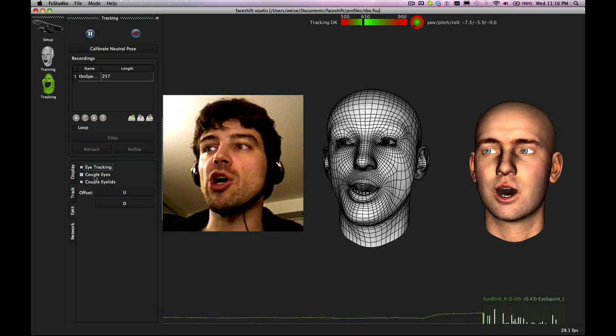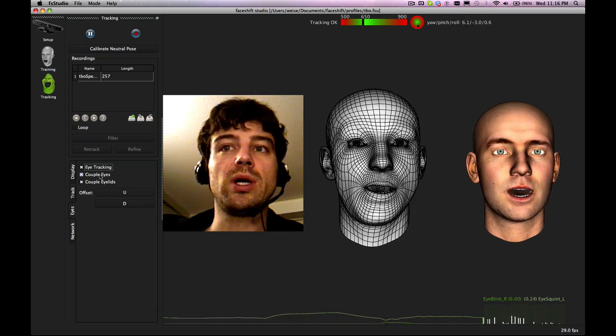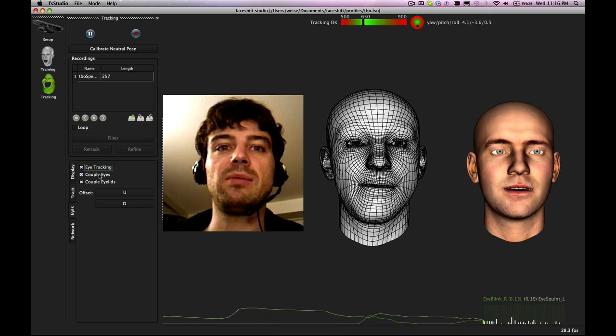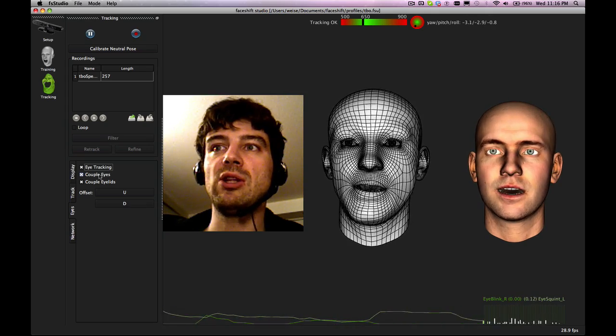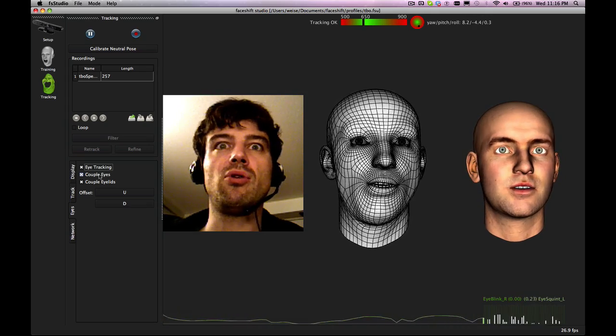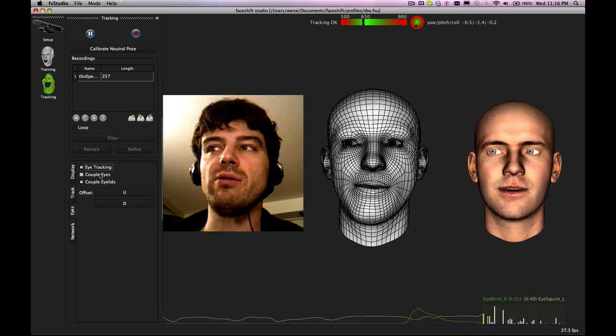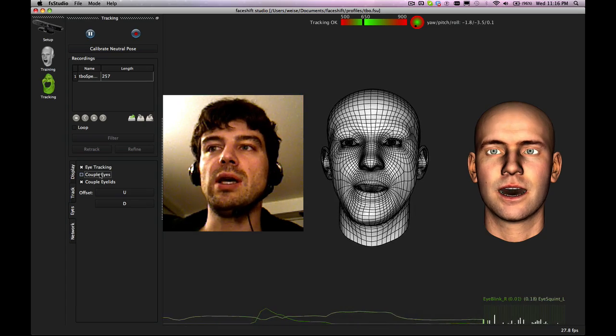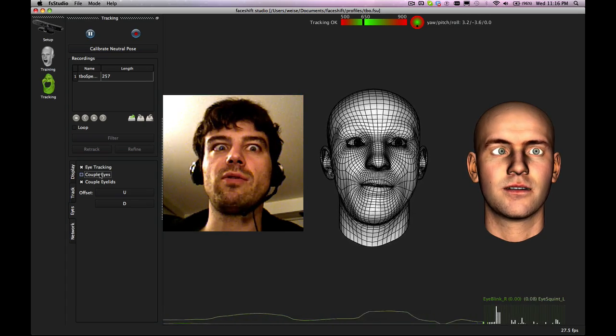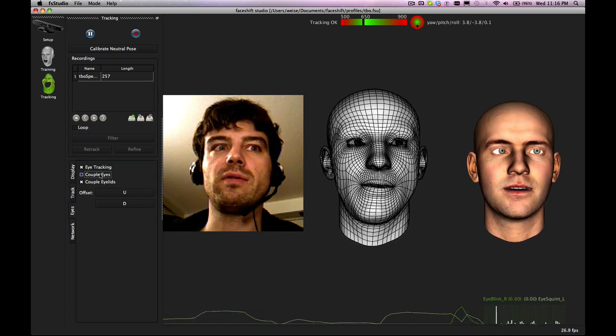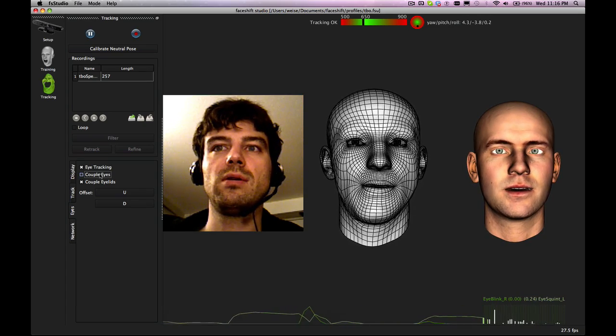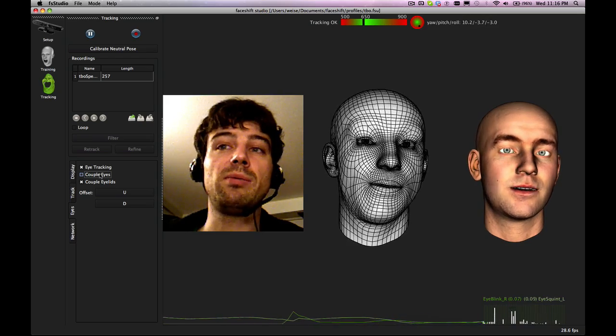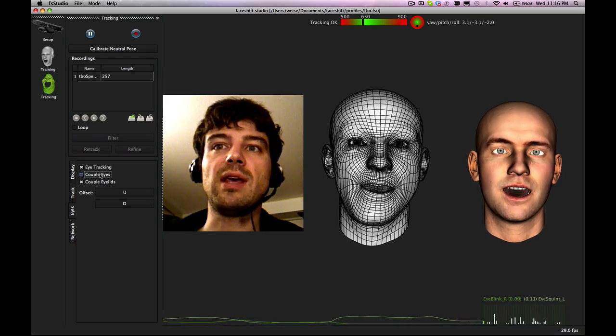You have the option to couple eyes. Coupling eyes means they always will look on the same point or basically in parallel. If you disable it you can for example have cross eyes, but it will also be less stable.